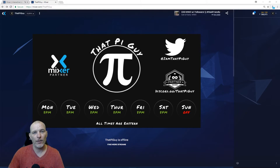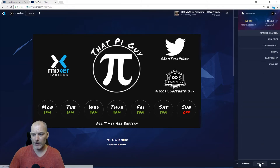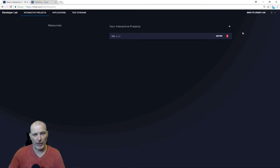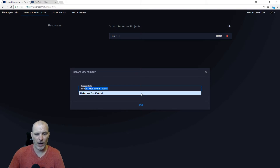For right now I'm going to show you how to create the mod board. First thing you want to do is enter the Dev Lab. If you log into Mixer, on the top right go to your profile, come down to the bottom and you'll see Dev Lab. Click on that and it'll bring you here. I already have a project created, so I'm going to create a new one — just come up to the plus sign, create a new project. We are going to name it 'Firebot Mod Board Tutorial'.